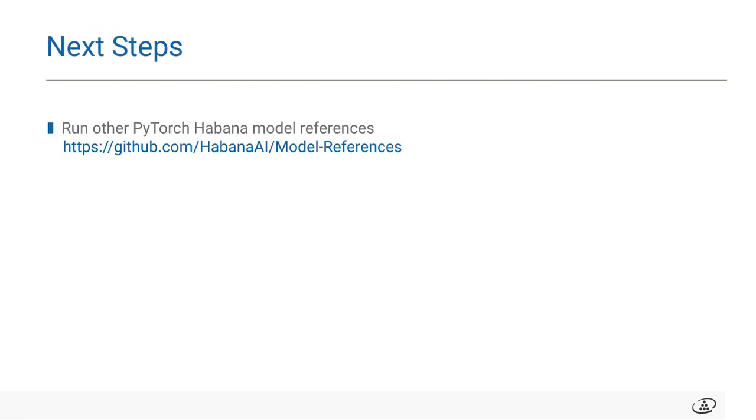Don't forget to check out other PyTorch models from model repository. You can also find more information on our website about how you can import your own models on Gaudi.